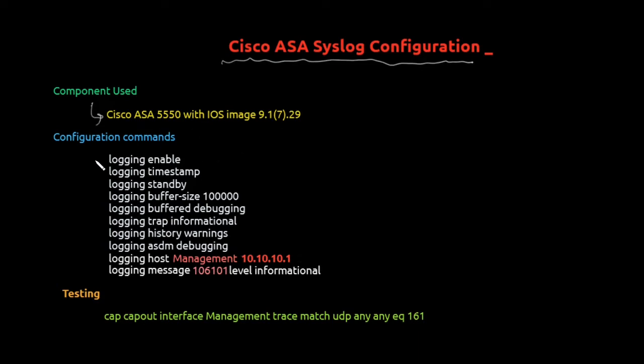And these all are the commands which we will be configuring at the device so that our logging is enabled and then we get the logging of the device. In short, the traffic. And at the end we will be doing the testing.